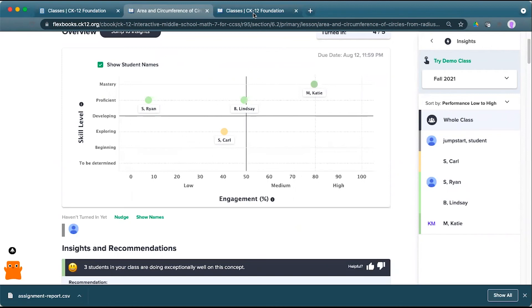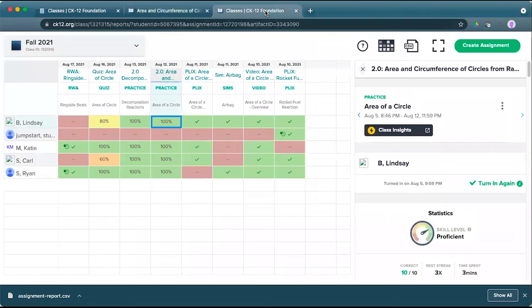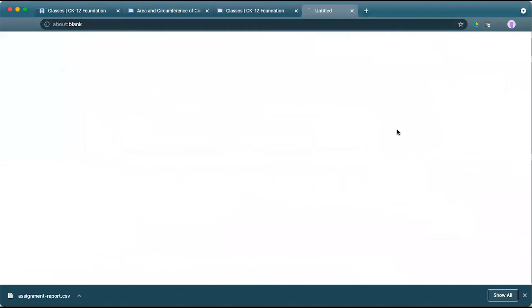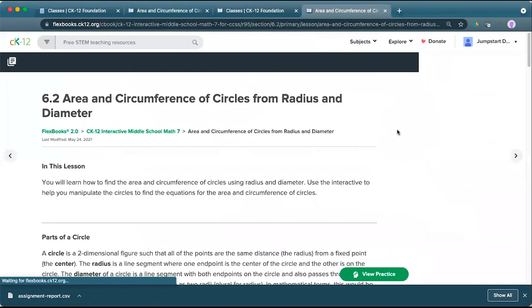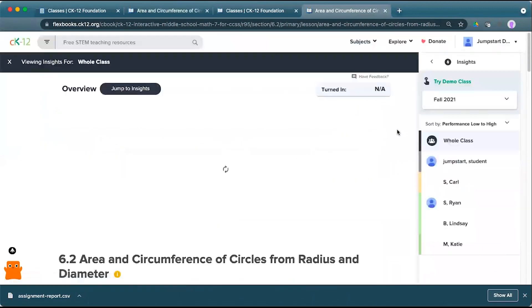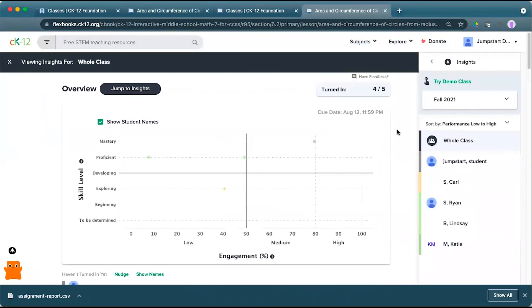You can also access these insights if you opened up a class report for any 2.0 lesson with practice or quiz attached and click on the class insights link directly from that report. And that will open up the same lesson and the matching insights for that particular class.